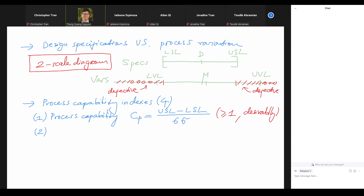Mean shifting means the process average is not centered at D. An example: when you buy a new car it is perfectly aligned — take your hands off the wheel and it goes straight. But over time, wear and tear loosens parts a little and the car veers left or right by itself. That's mean shifting. To deal with mean shifting we use the next three indexes.